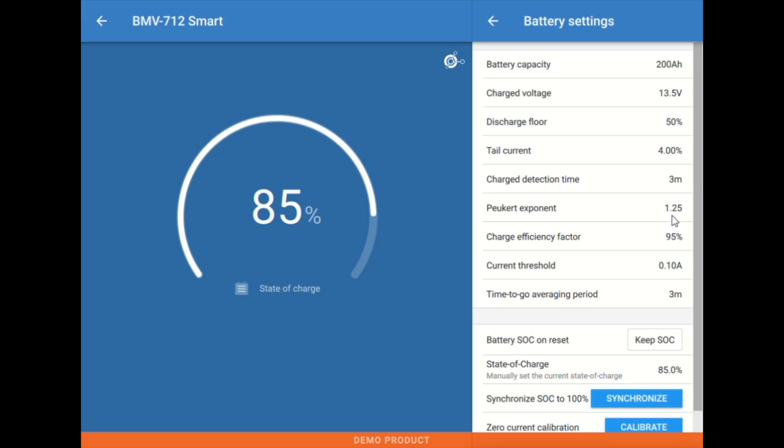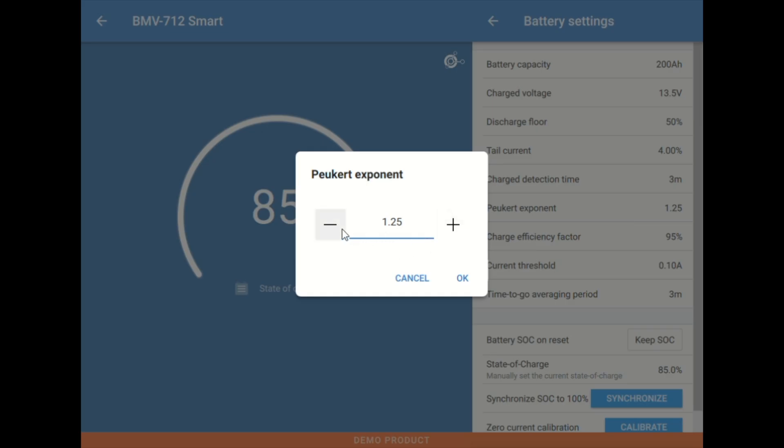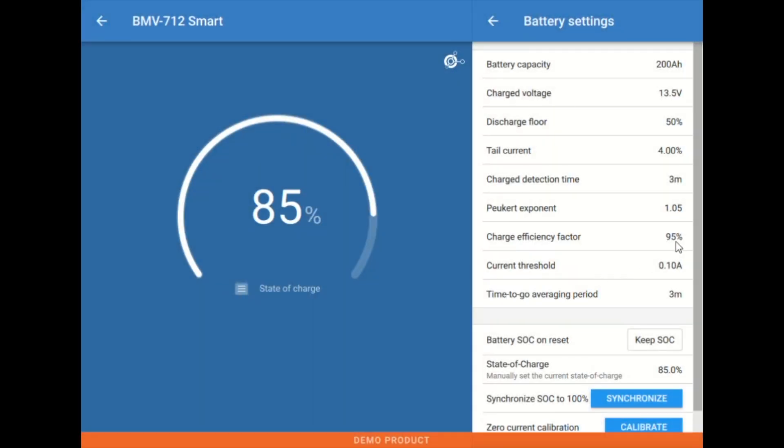You might go down to 1.20 if this is maybe a high efficiency gel or AGM. Or we would set this to 1.05 if this is a lithium battery application. So typically we're at 1.25 or 1.05 for lithium.